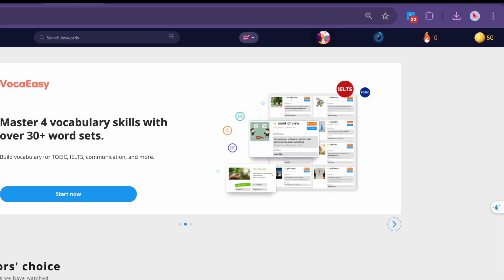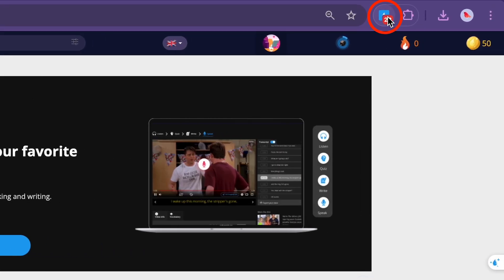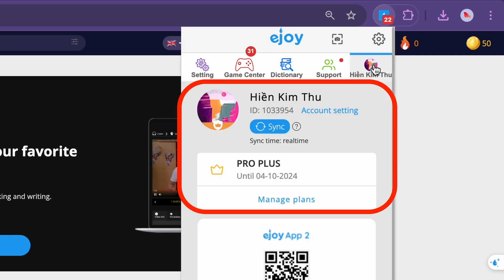First, make sure you have added the eJoyAI dictionary on your Chrome or Microsoft Edge browser.